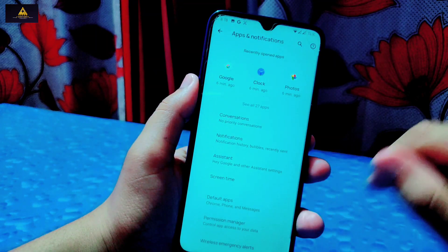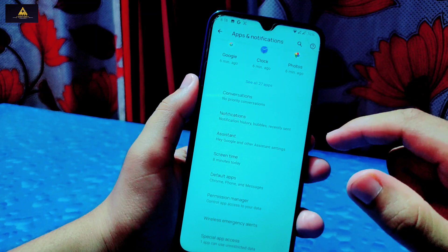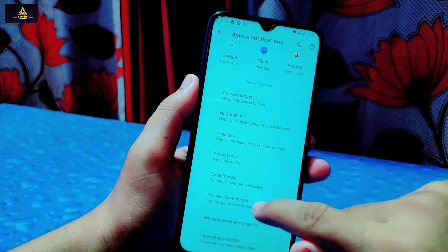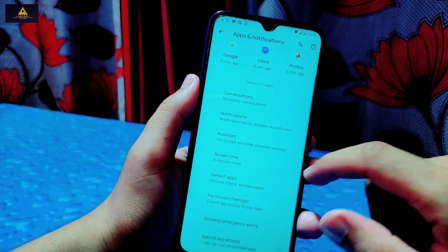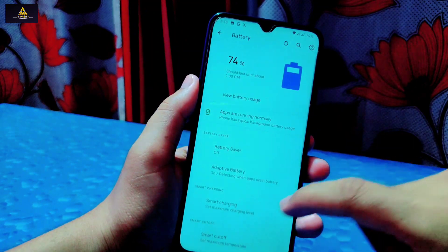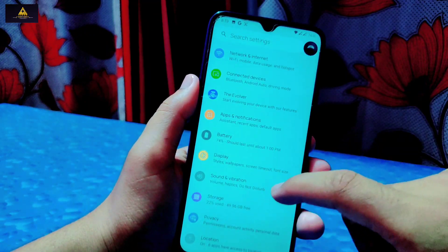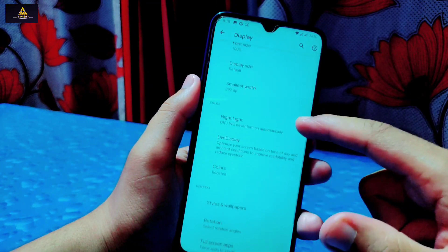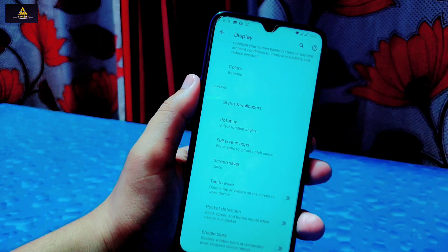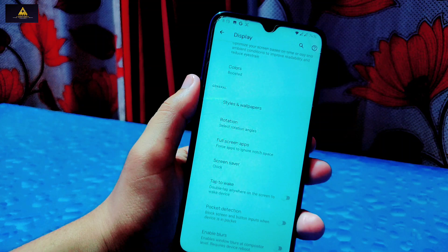In Apps & Notifications, there is a notification assistant, screen time, default apps, permission manager, and special app access — from permission manager you can manage every app permission in one place. In Battery settings, there is battery saver, adaptive battery, smart charging, smart cutoff, battery information, and battery health options. In Display settings, there is adaptive brightness, lock screen, dark theme, font and display size, night light, live display, colors, styles, wallpaper rotation, full-screen apps, screen saver, tap to wake, and pocket detection.